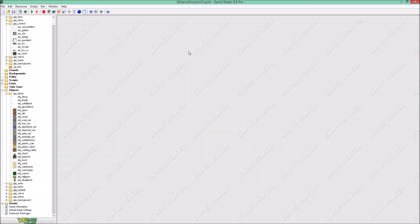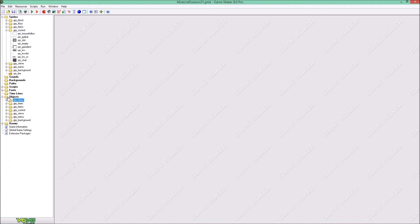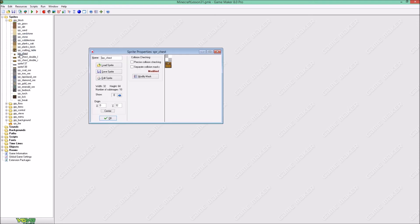Hello everyone, welcome to a brand new tutorial on how to create Minecraft 2D. This is part 31 and in this tutorial we are going to create chests. What just happened is that I recorded everything, but I found out that my microphone was off. So I gotta do it again, but don't worry, it'll be fine.